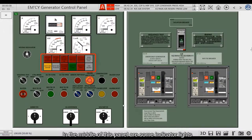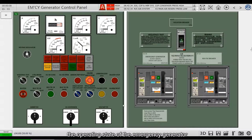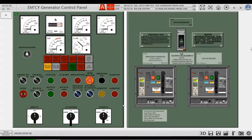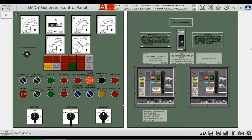In the middle of this panel are some indicator lights. These indicator lights are used to indicate the operating state of the emergency generator, which are, respectively: Emergency Generator AC 440V Low Insulation Alarm, 220V Low Insulation Alarm, Emergency Stop Circuit Source Fault Alarm, Emergency Generator Start Failure Alarm.